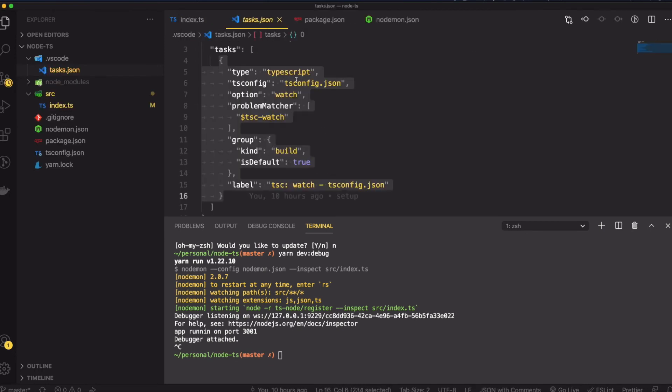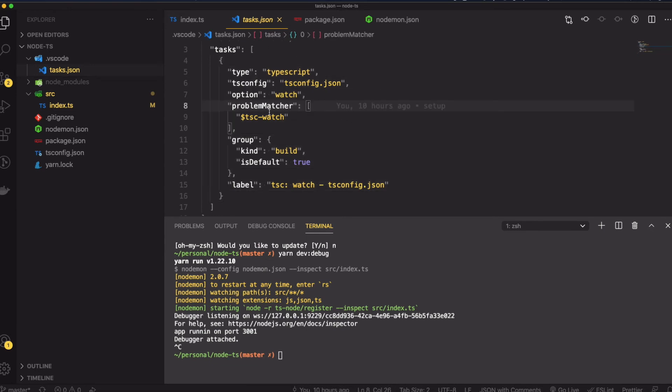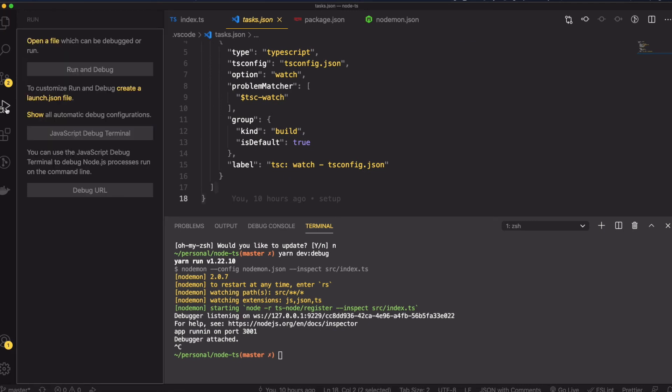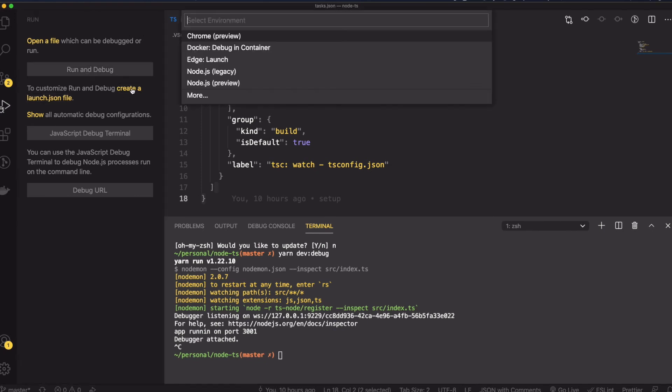It's going to create a task.json. We're going to keep all these defaults for now. Then in the left hand side click on this run symbol and you're going to create a launch.json file. I'm going to choose Node.js preview.